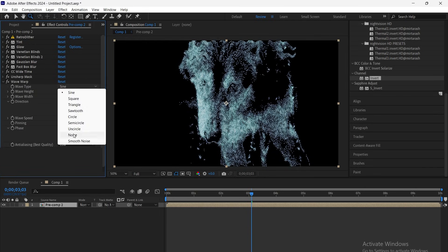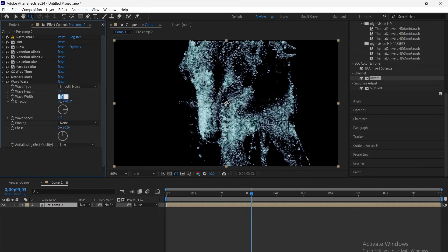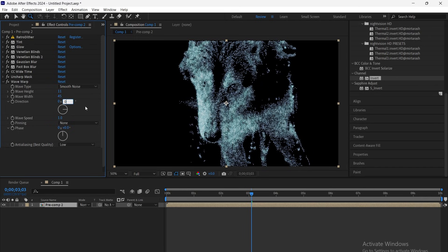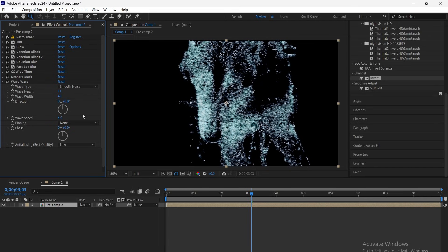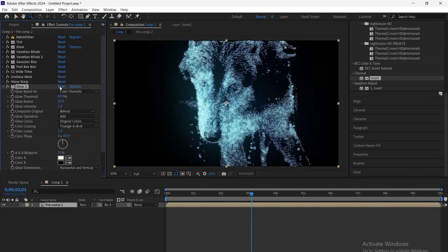Now add wave warp, set the type to smooth noise, height to 11, width to 45, direction to 0, and speed to 4.